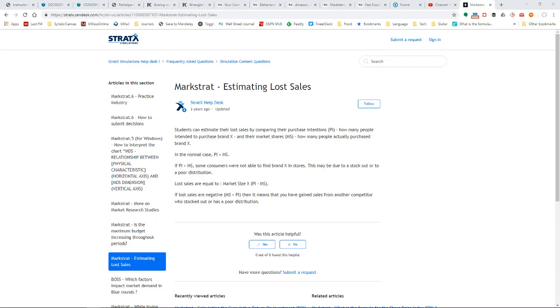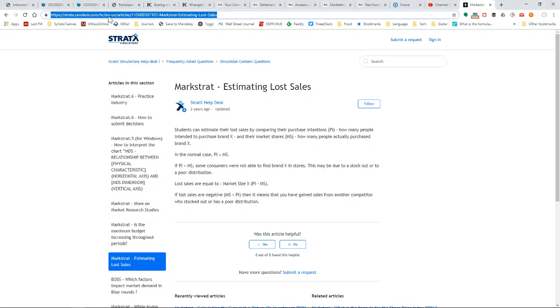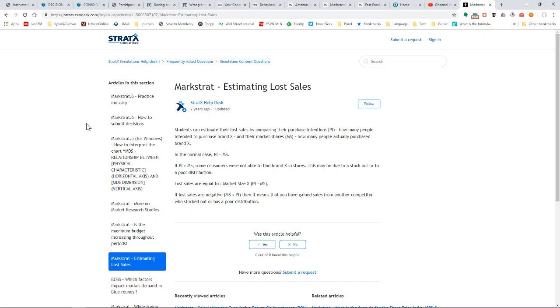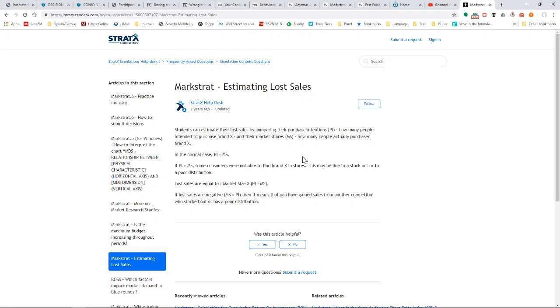You can see this here. I note the web address here. This is a good resource for lots of information that isn't necessarily in the handbook, but this gives you a method to roughly estimate lost sales. Basically what you'll do is take each segment's market size and multiply it by purchase intentions.